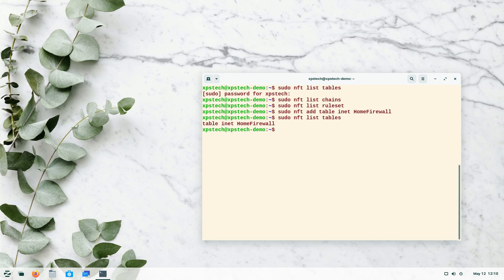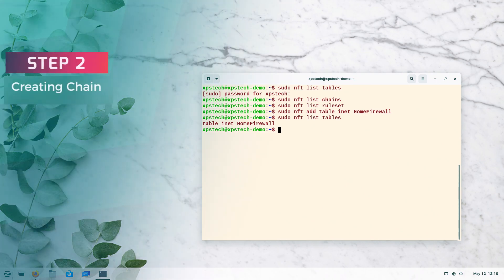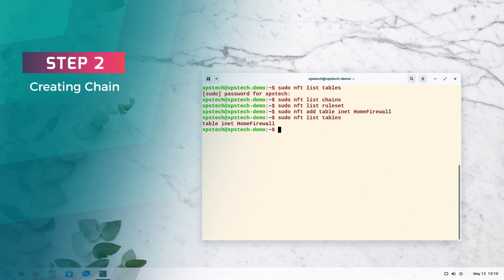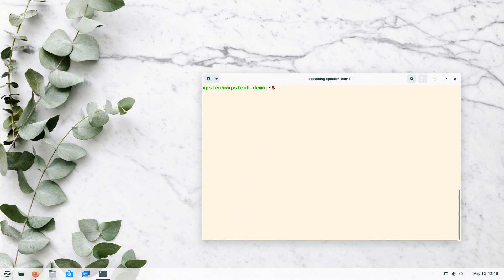Now let's move to step two: creating a chain. There are two types — base chain and regular chain. A base chain is traversed in the regular flow of traffic. A regular chain is not traversed directly unless we give a jump or goto statement from a base chain. A base chain contains the type, hook, and priority block, whereas a regular chain does not. The base chain is where the major portion of filtering is done.